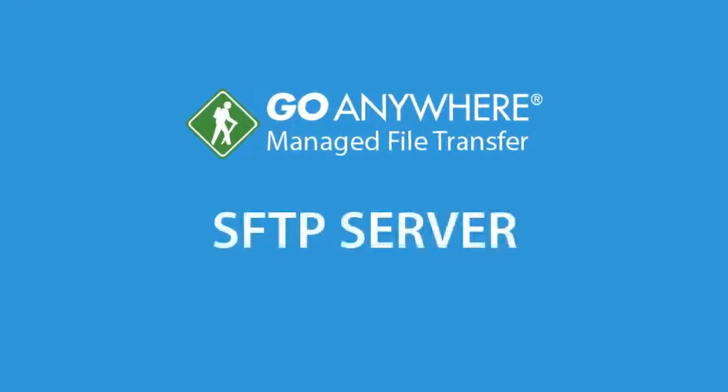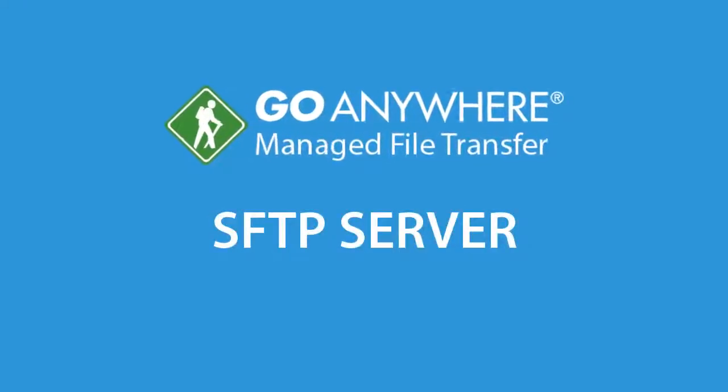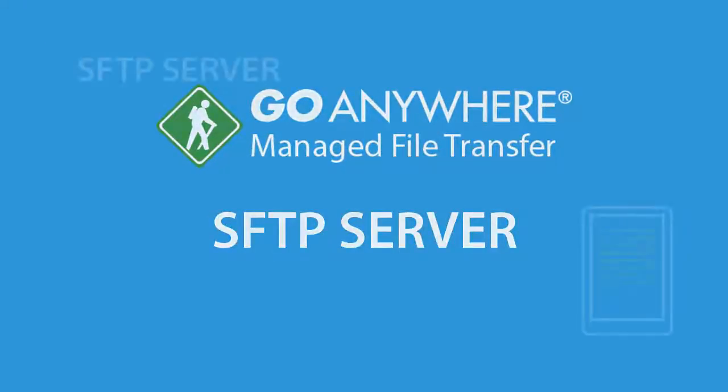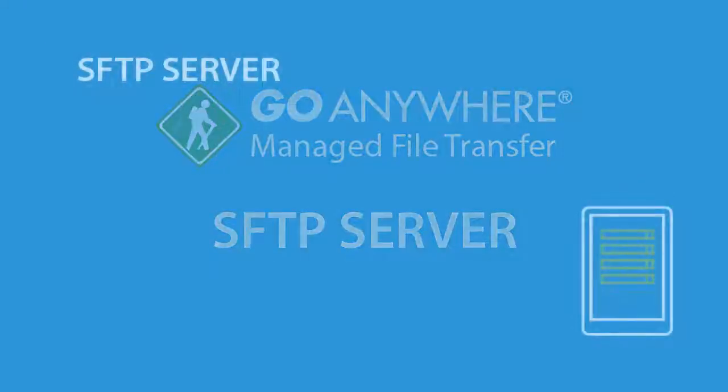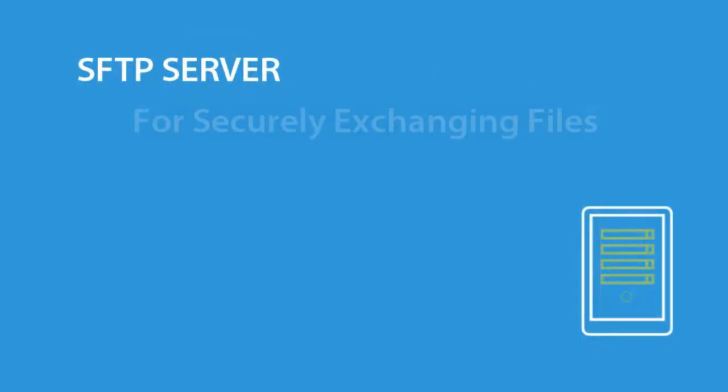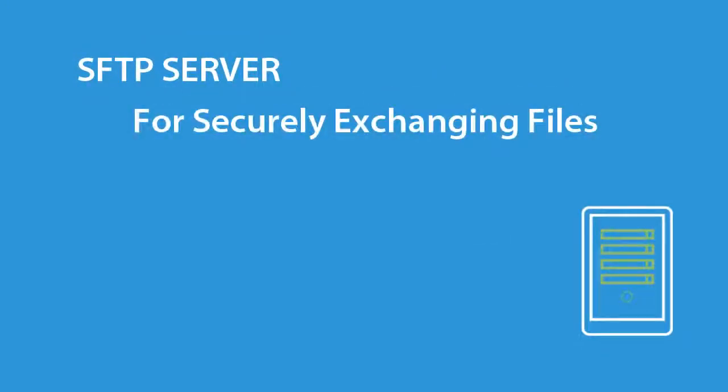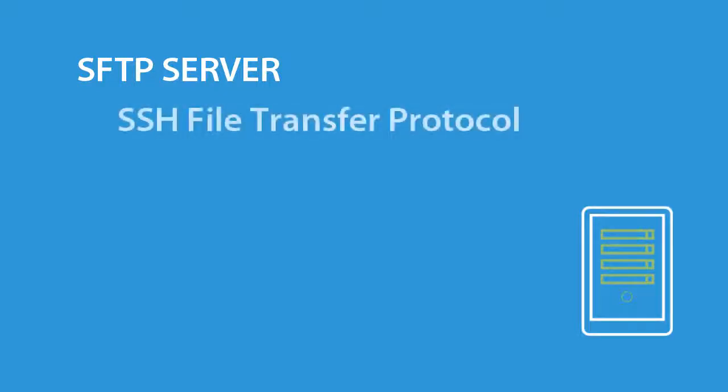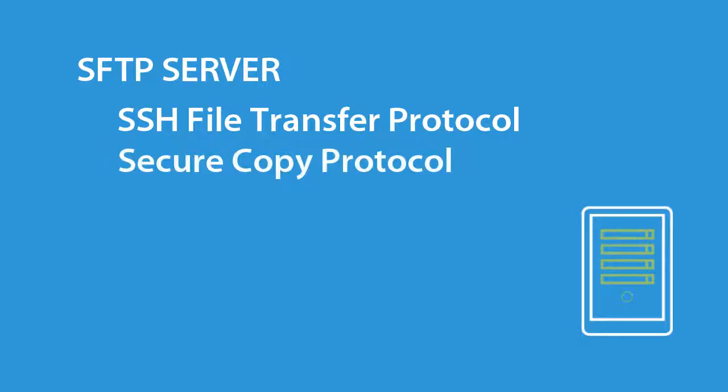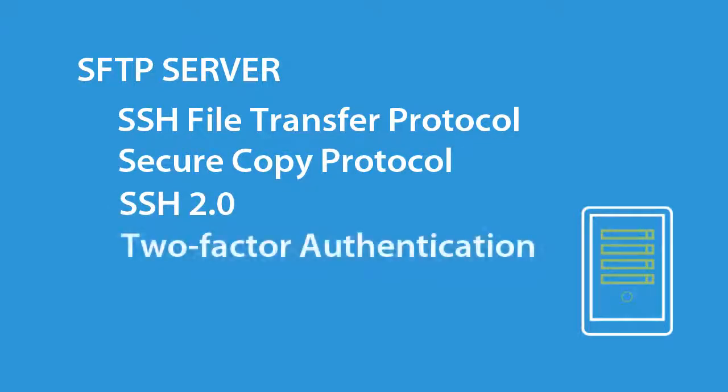The SFTP server in Go Anywhere MFT allows your trading partners to securely exchange files with your organization. The SFTP server uses the SSH file transfer protocol, secure copy protocol, the latest SSH 2.0 protocol, and offers robust two-factor authentication using passwords and SSH keys.